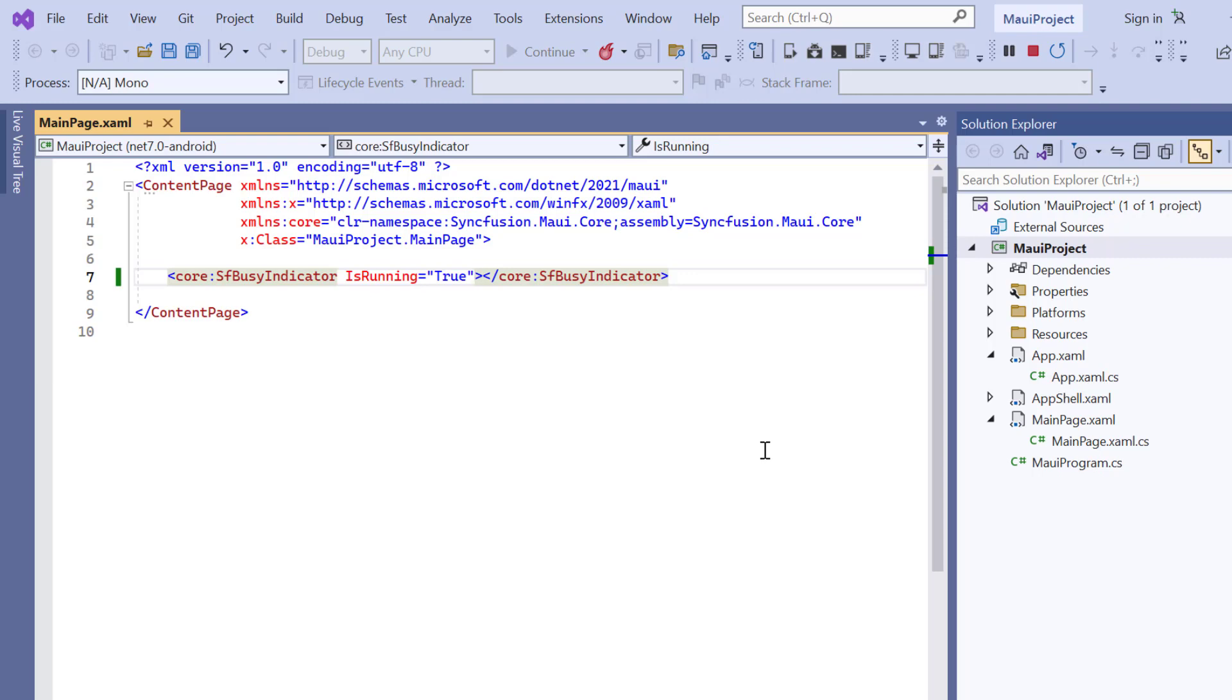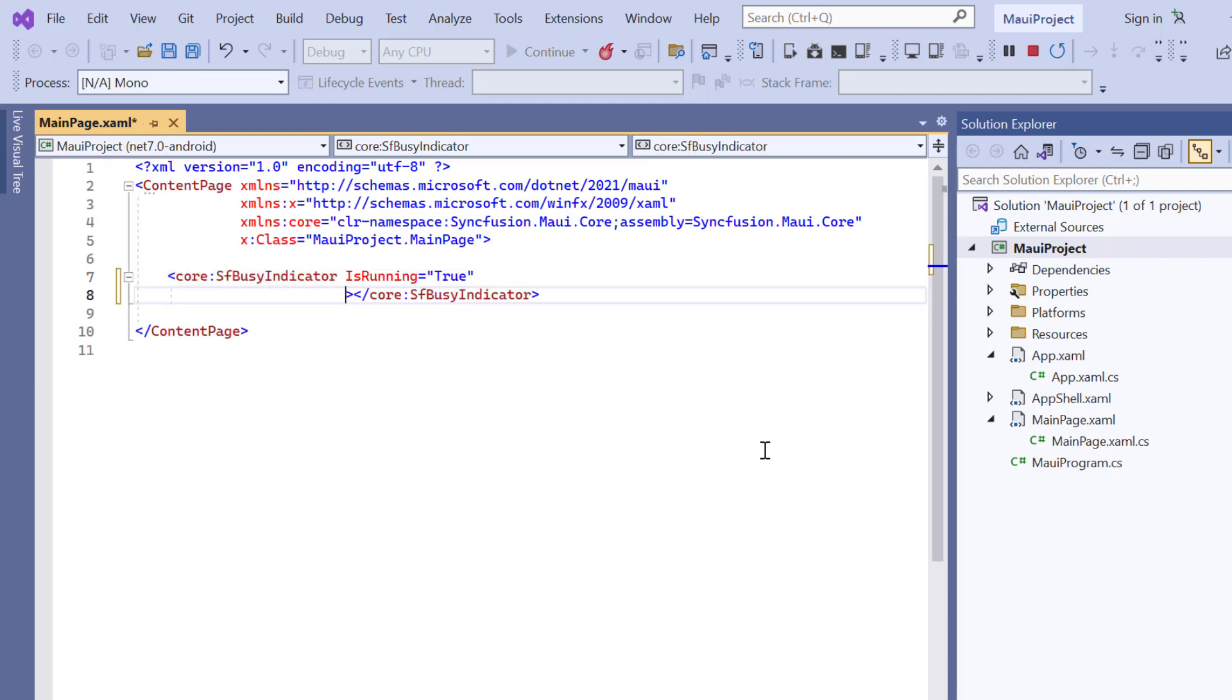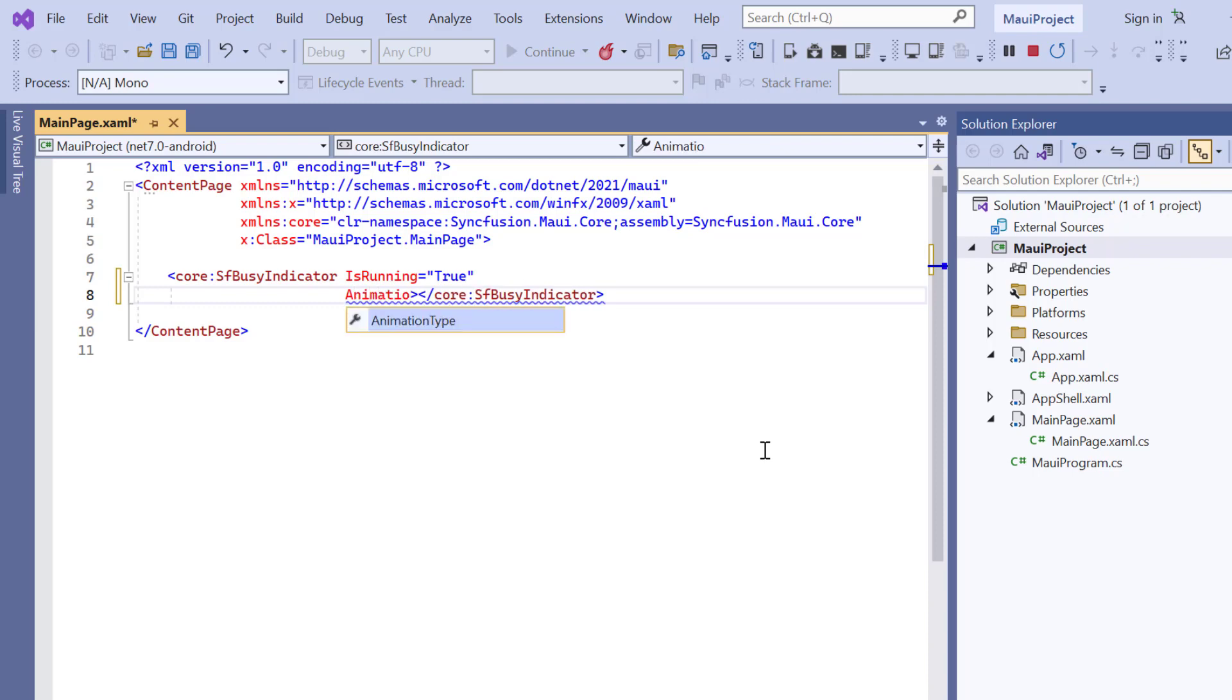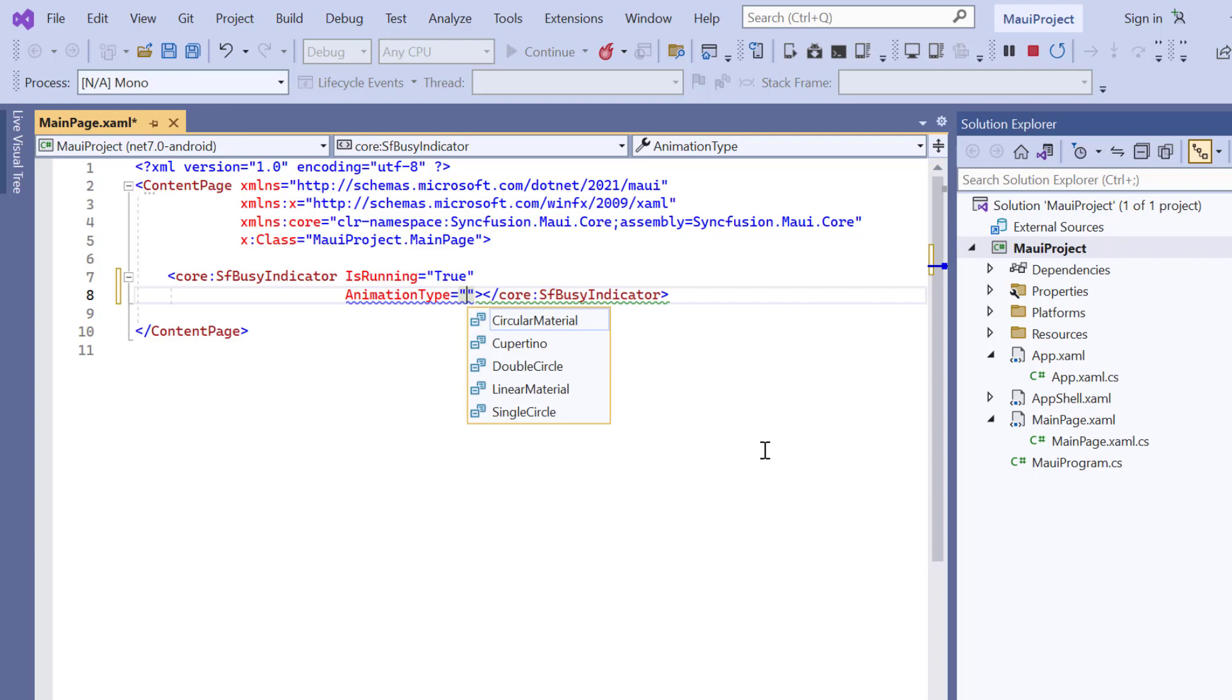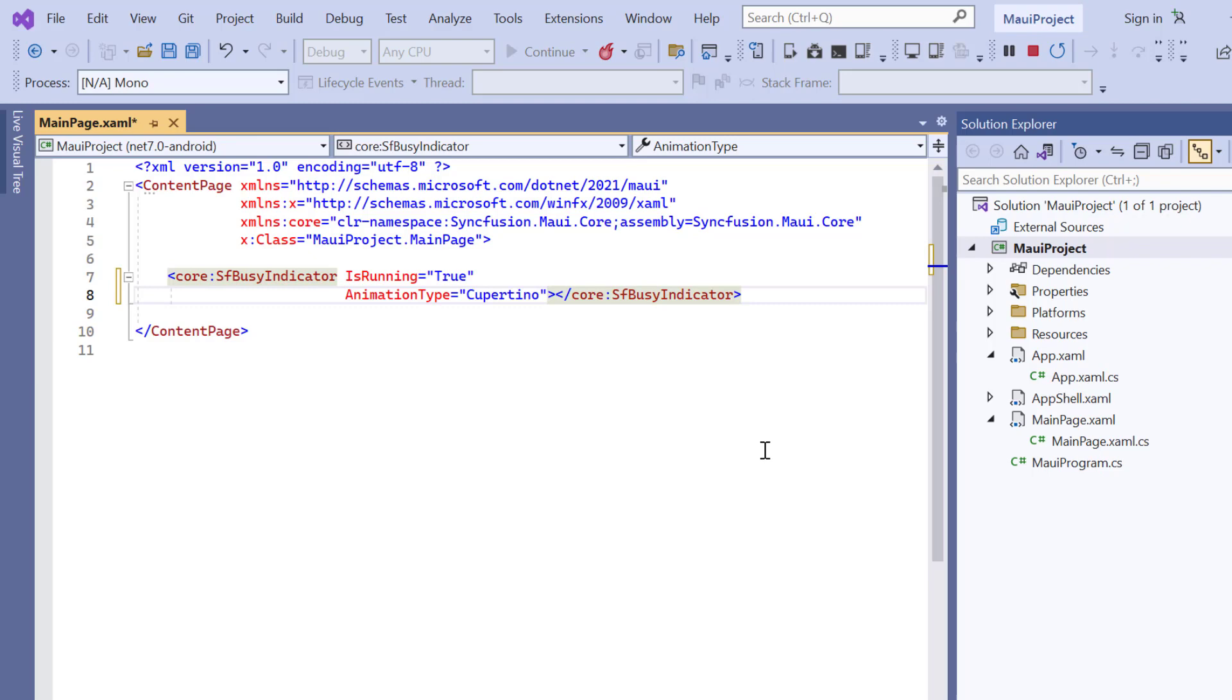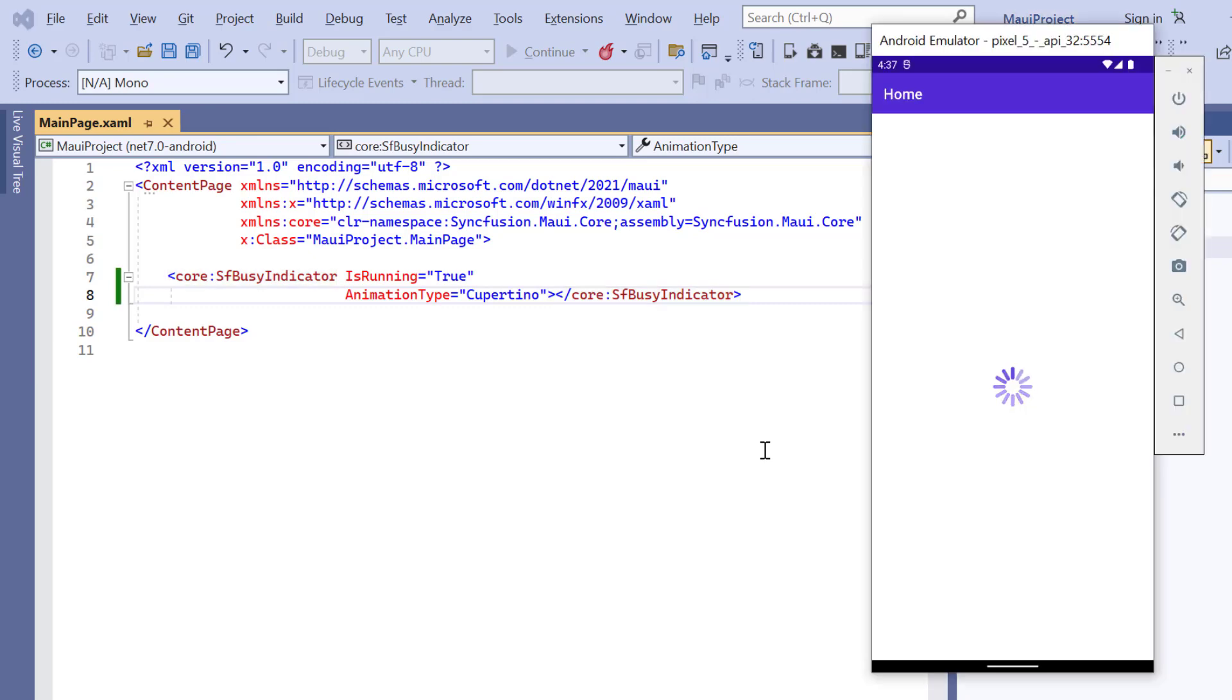To change the default circular animation type, I include the animation type property. And set its value to Cupertino. Checking now, the animation type has changed.